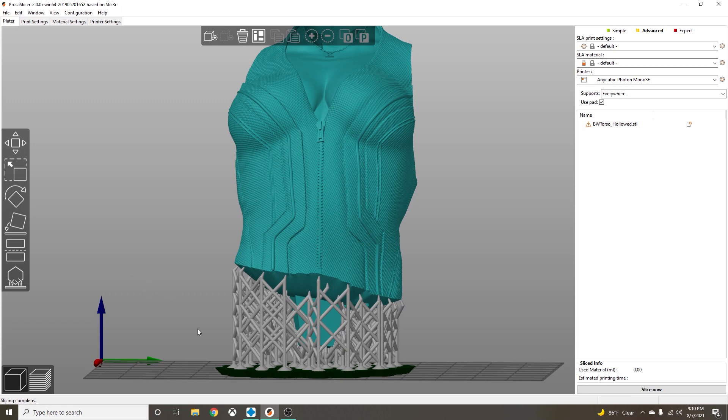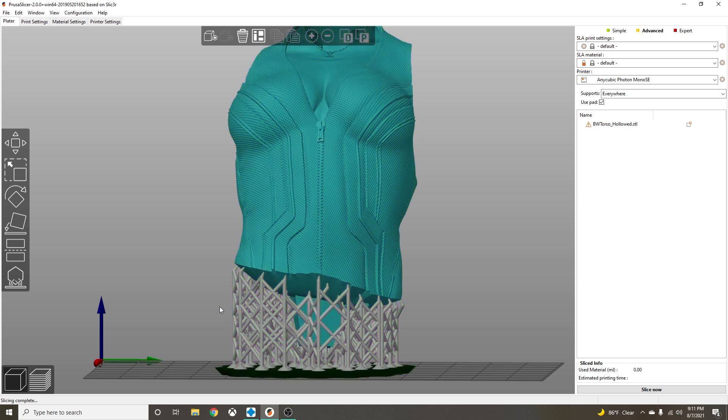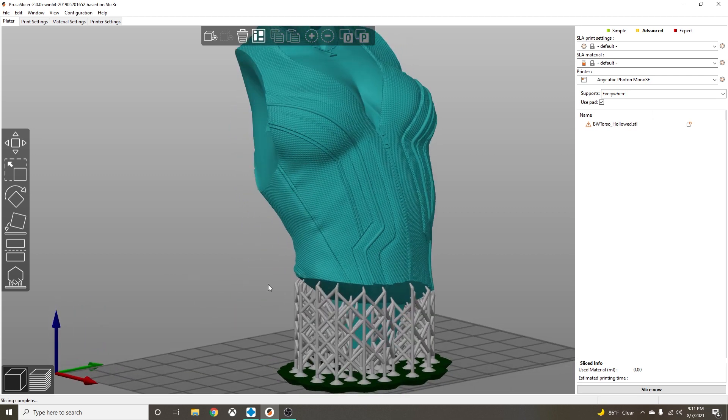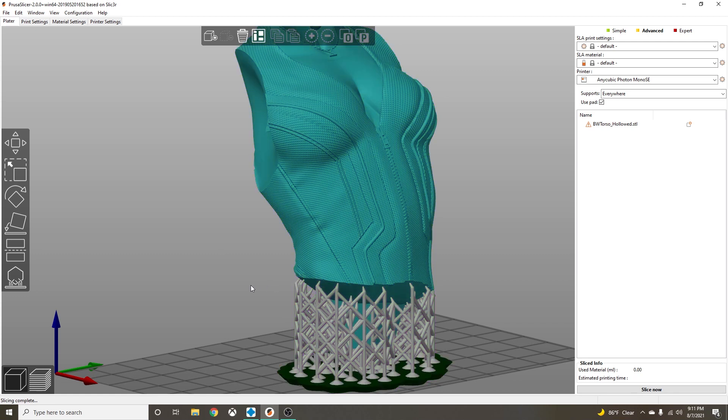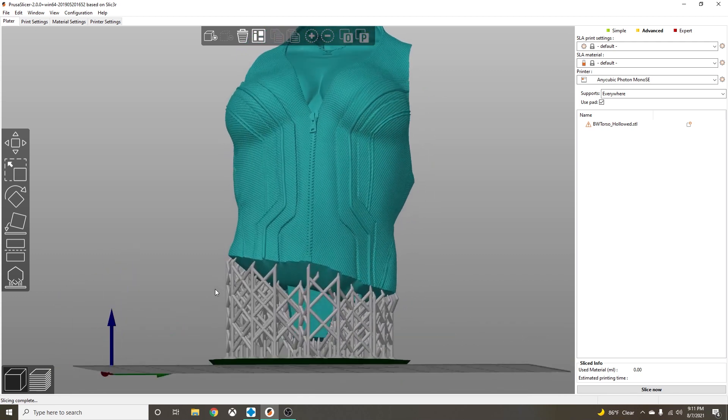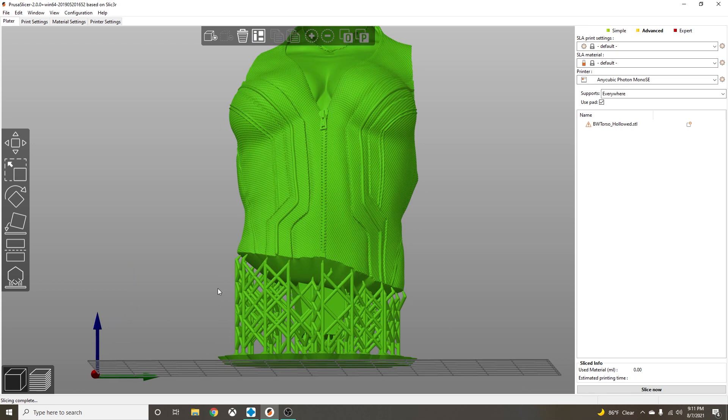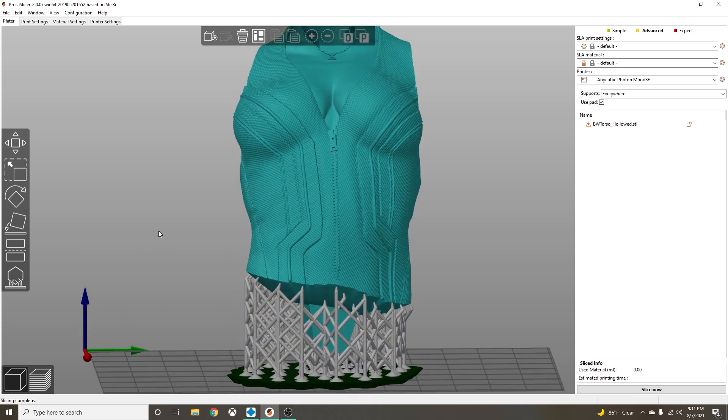And now this is what our support tree looks like. The thing with PrusaSlicer supports, even though this looks like a lot of supports, these little points are so small they literally fall off. It's amazing. You're going to love auto supports in PrusaSlicer.